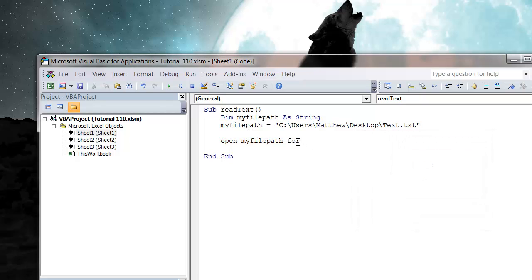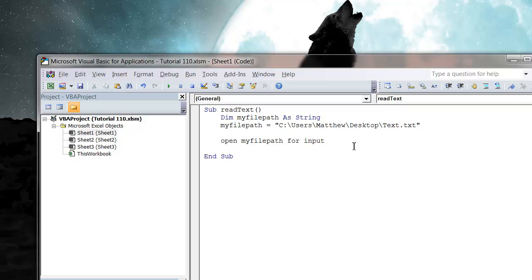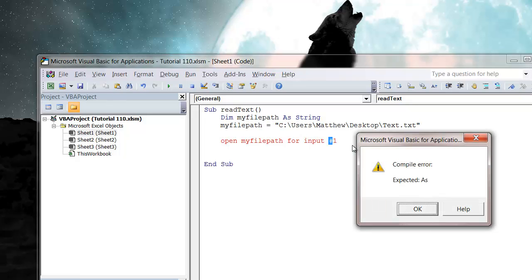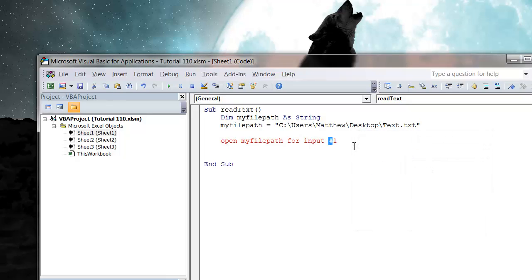We're then going to put for input, and this just specifies how we want to open up this file. I've just always used for input. Sometimes we put for output and you don't have the right permissions for the file it doesn't work, so let's just put for input. And then we need to put hashtag and then a number.